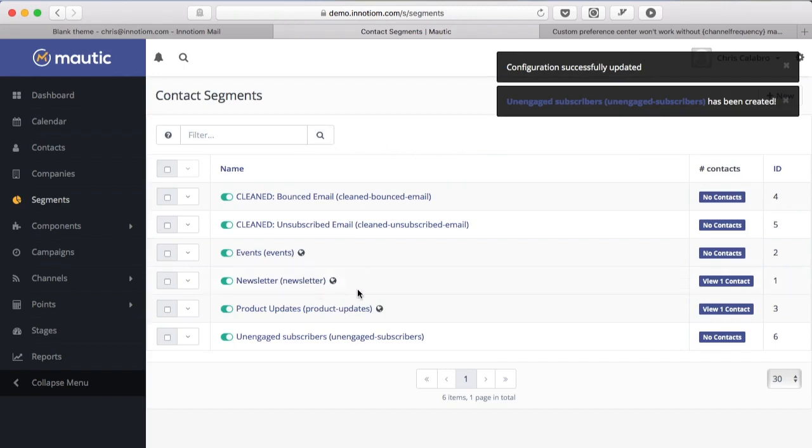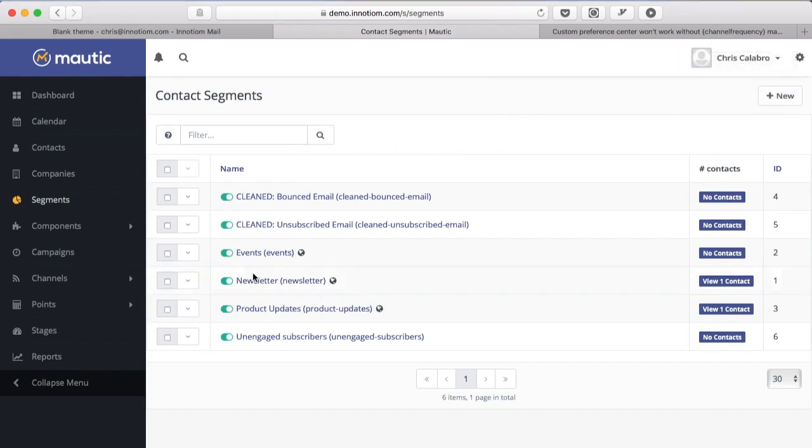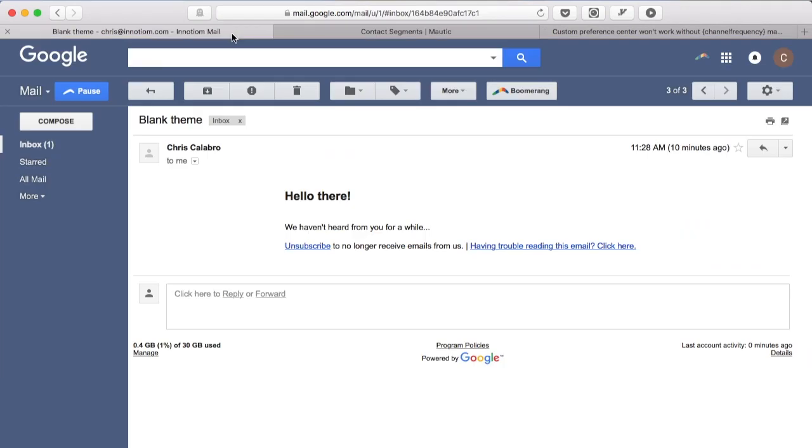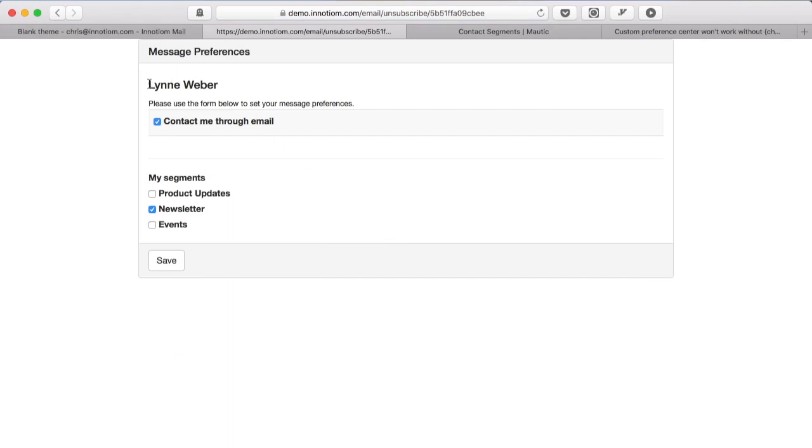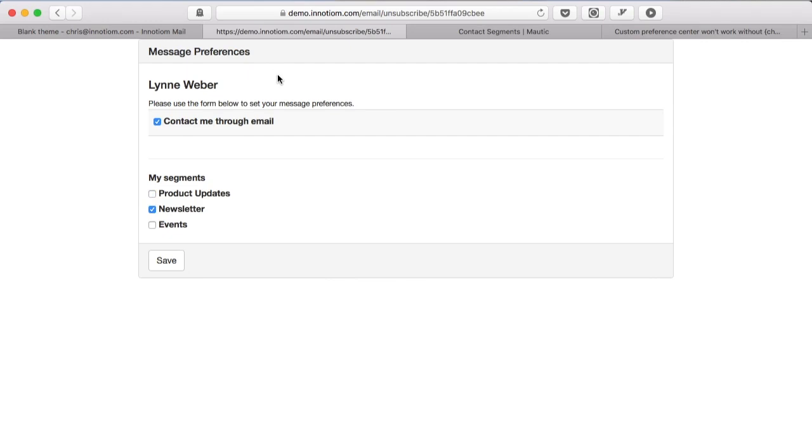Okay so we have our segments that we want people to be able to choose from and we've gone to our settings and enabled that. Now if you take a look and you hit that unsubscribe link you'll see that I'm presented with the name of the subscriber, contact me through email and I can choose the segments that I wish to be part of. So that's how you enable the message preferences.